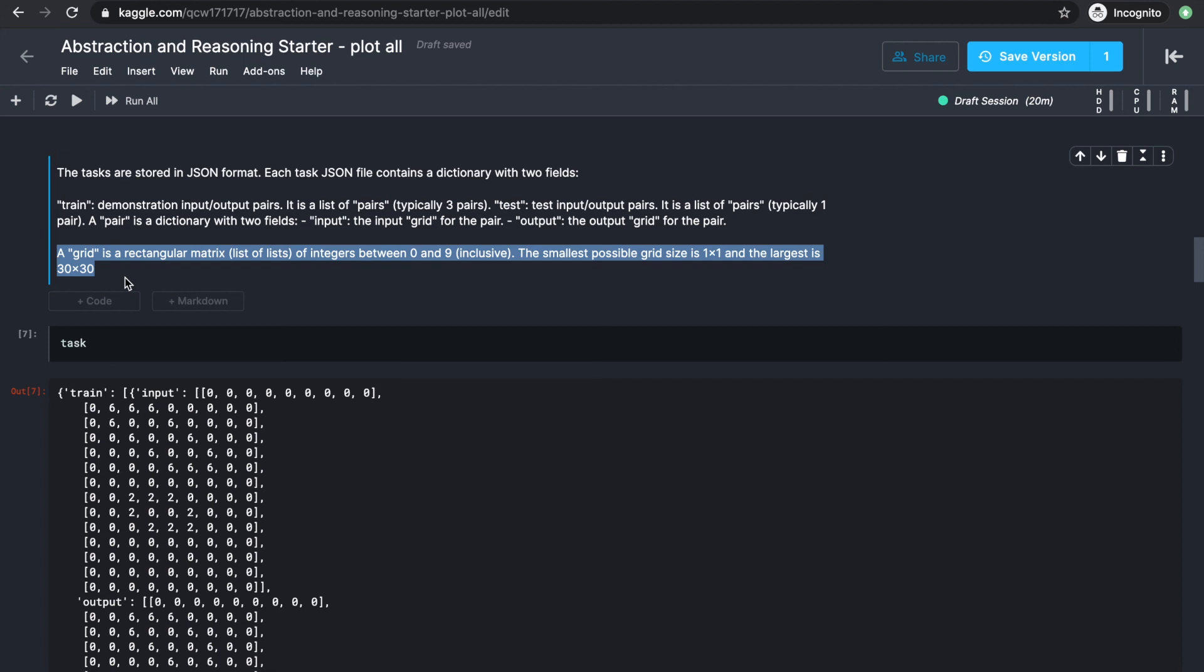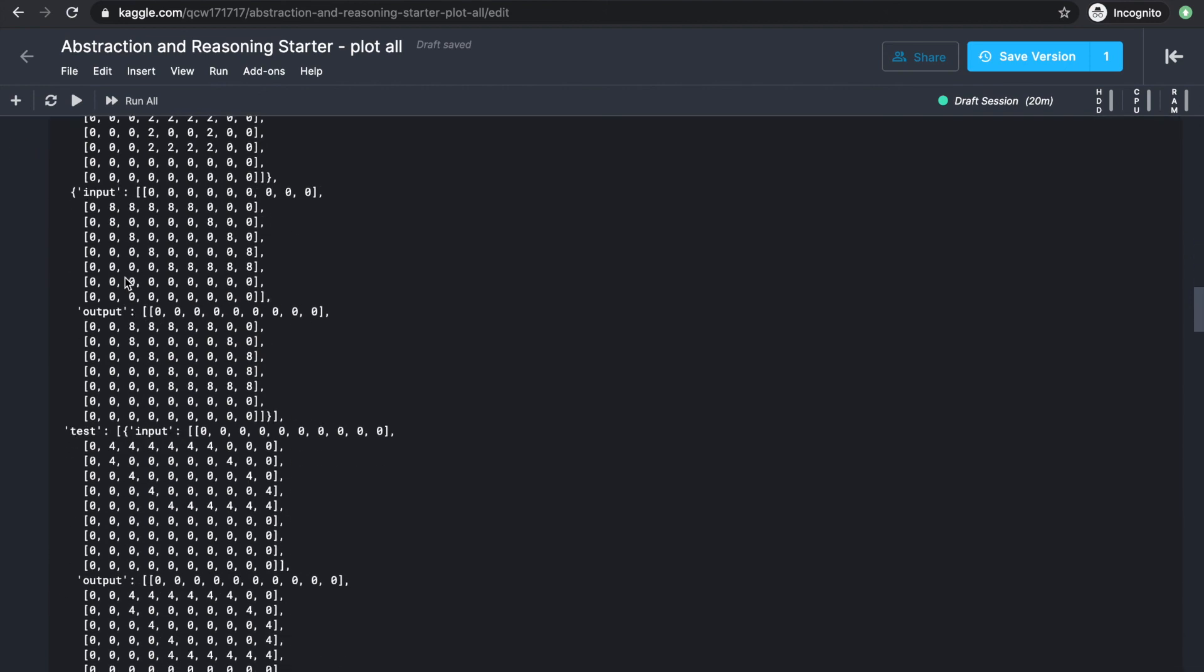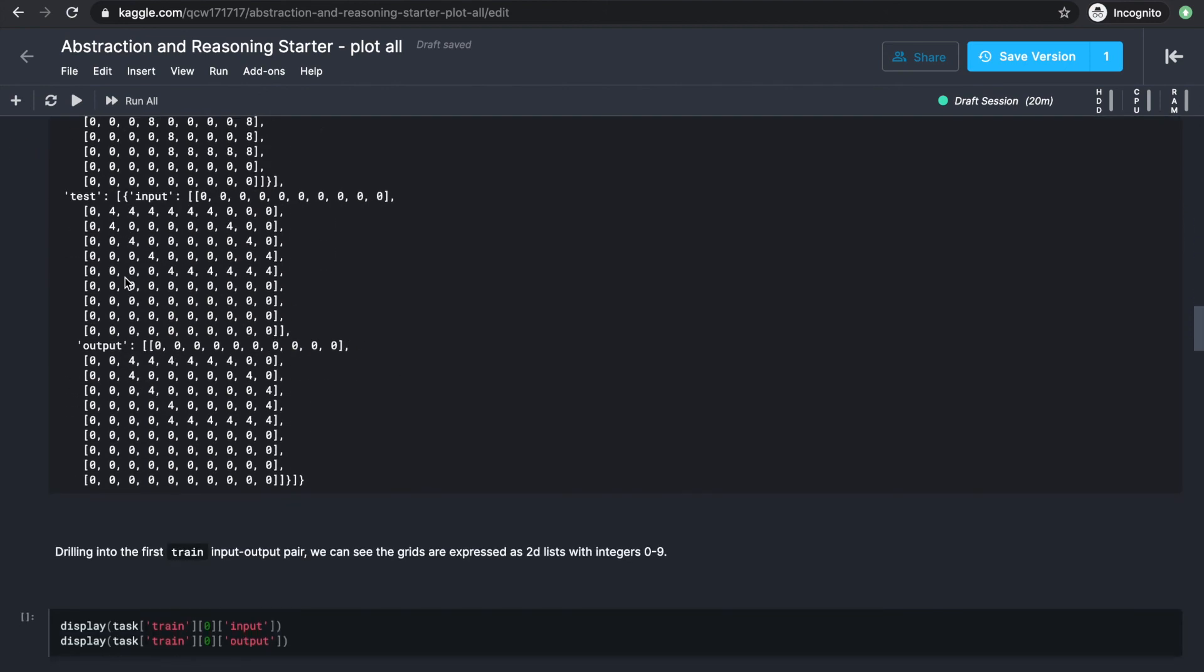A grid is defined as a rectangular matrix or a list of lists of integers between 0 and 9 inclusively. The smallest grid can be 1 by 1, and the largest grid can be 30 by 30. Each of these integers represents a color. So these input and output matrices can be plotted for us to see the transformations.